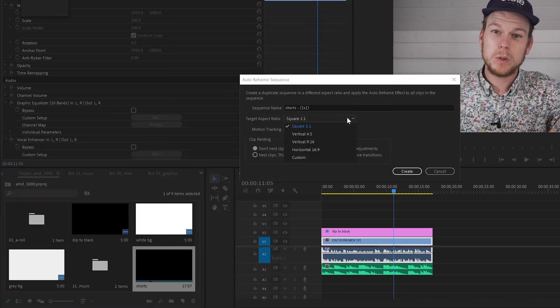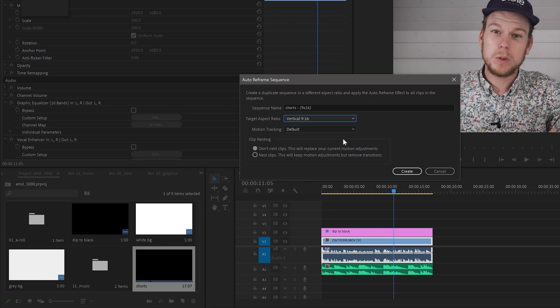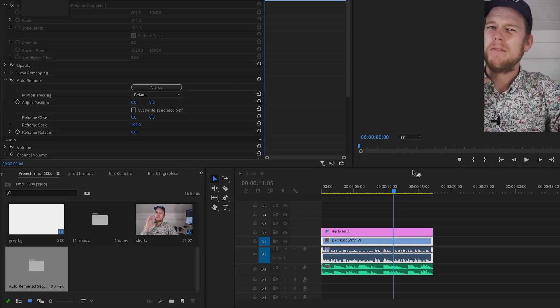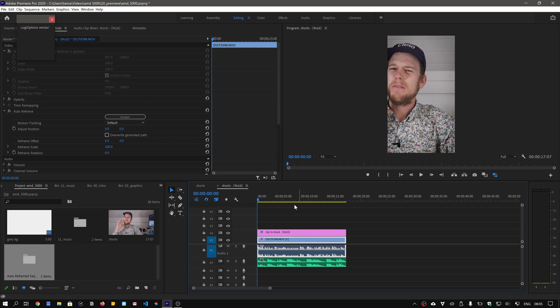Right-click on the sequence and select 'Auto Reframe Sequence.' Then select vertical 9 by 16 as the aspect ratio and leave motion tracking set to default. Click on 'Create' and wait for Premiere Pro to do its thing.